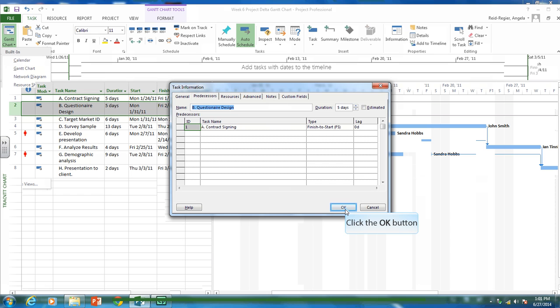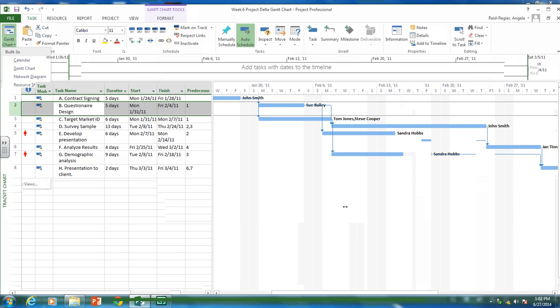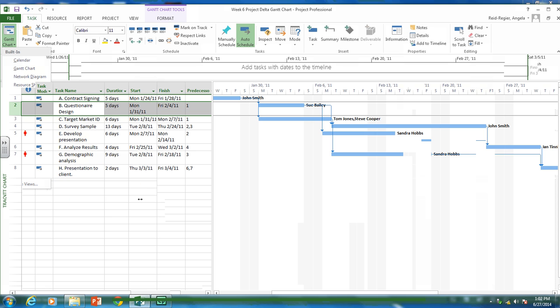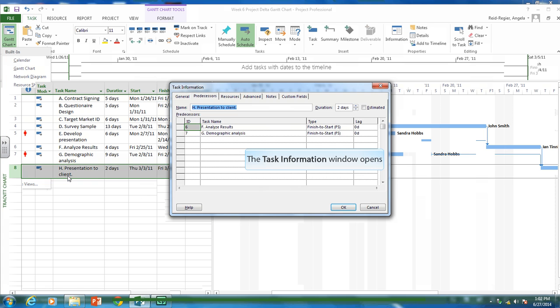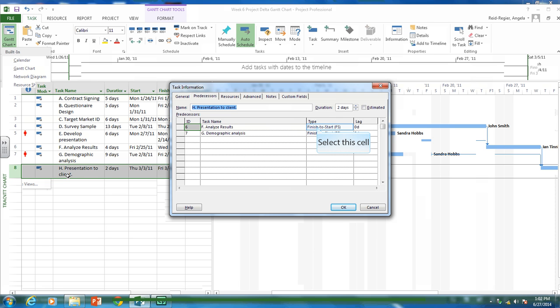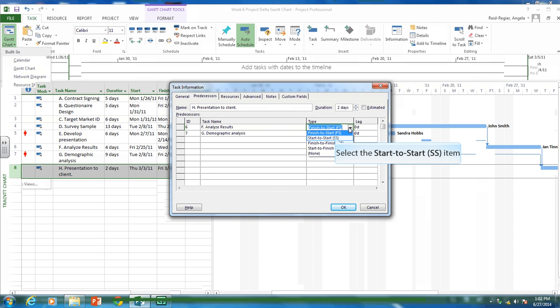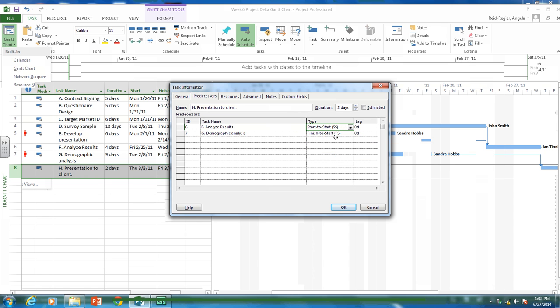So let's look at presentation to client. So we have that it can't be done or started till all other activities are complete. But let's say we really think about this. And you can start the presentation at least when most of the things are done. So let's change this. So right now we can't start it till analyzing results and demographic analysis is complete. So I'm going to change this to a start to start relationship.